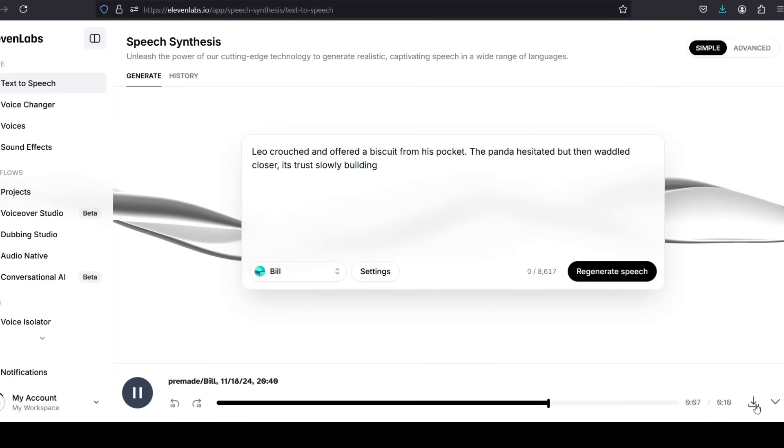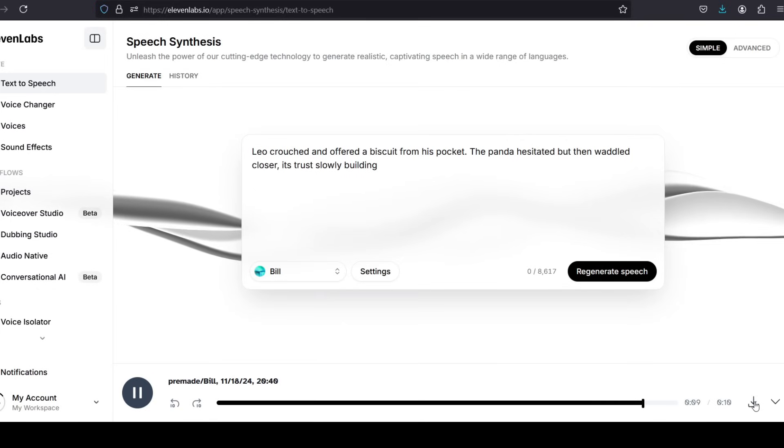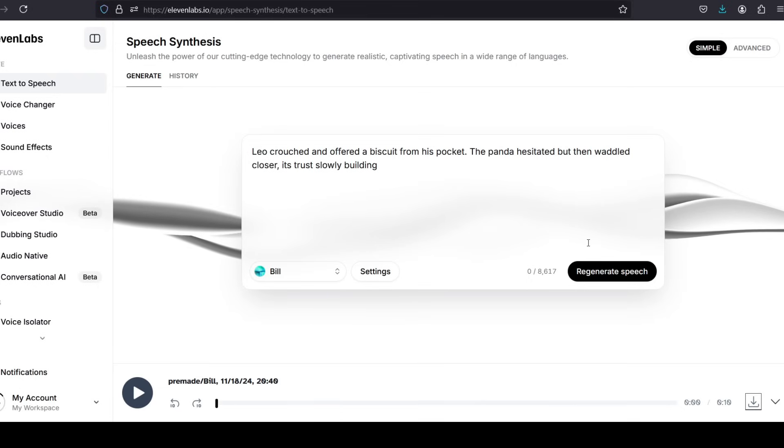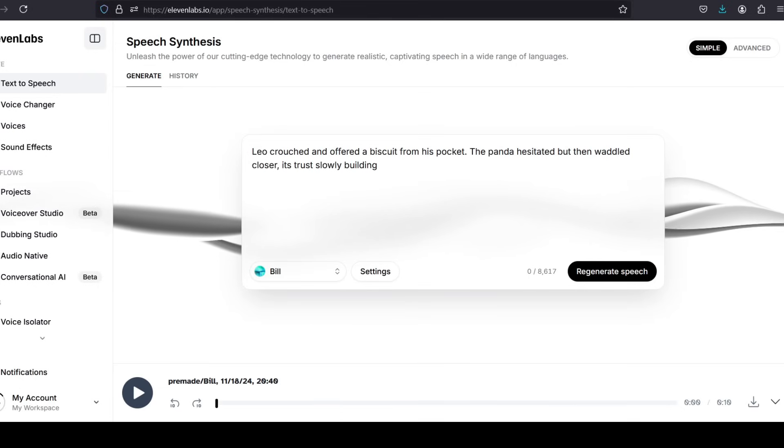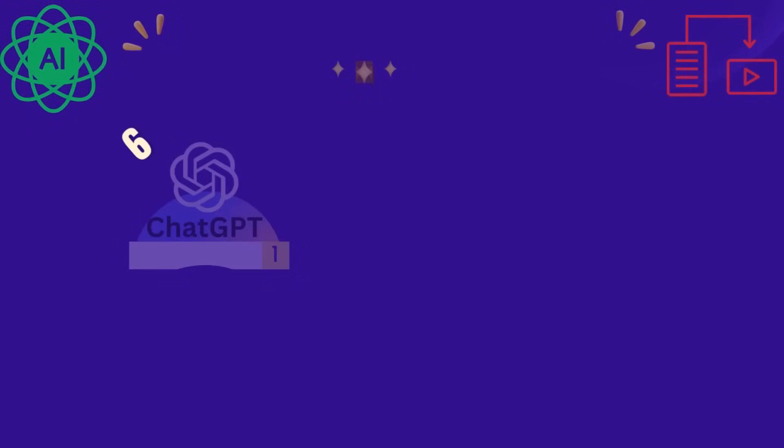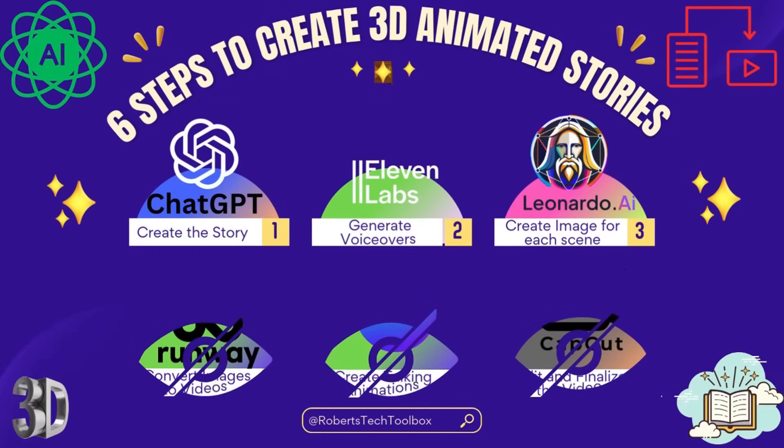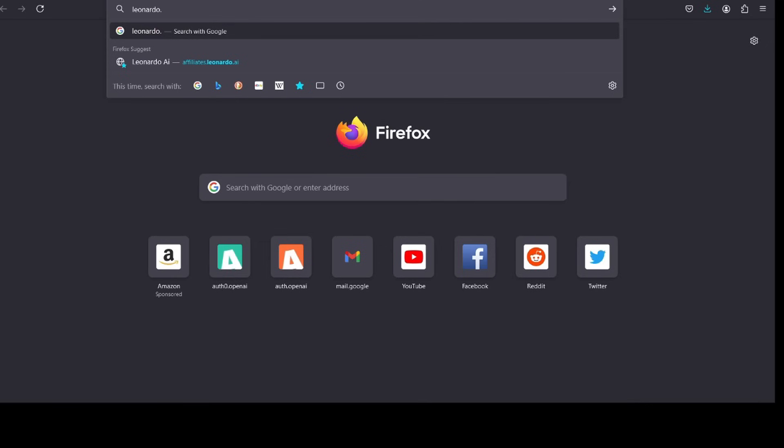With these two tools, it's easy to bring your story scenes to life as 3D animations. Let's go through the process. Step 3: Create stunning images with Leonardo AI. 1. Access Leonardo AI.